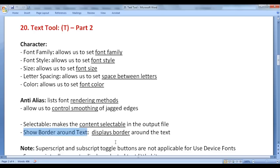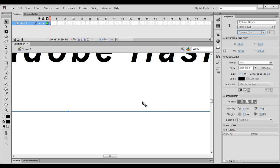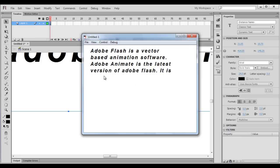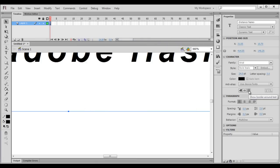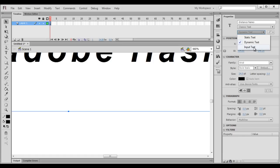We also have 'Show Border Around the Text', which displays a border around the text. Static text does not support the border, so we can change it to dynamic text. If I hit Ctrl+Enter at present, the content has no border. I close this, click 'Show Border Around the Text', and hit Ctrl+Enter — now it displays a border around the content. While using input text, I will be using this toggle button because it displays a border around the input text box.